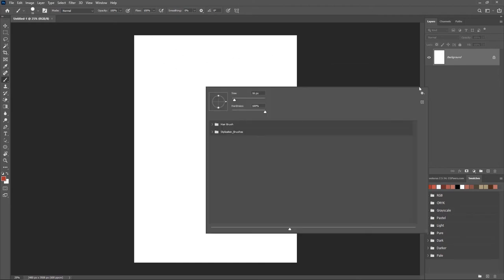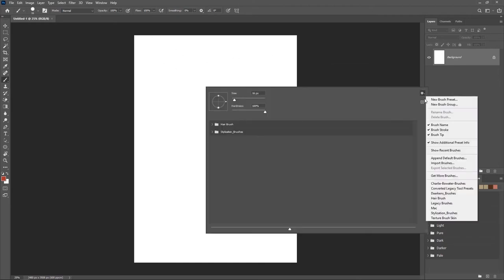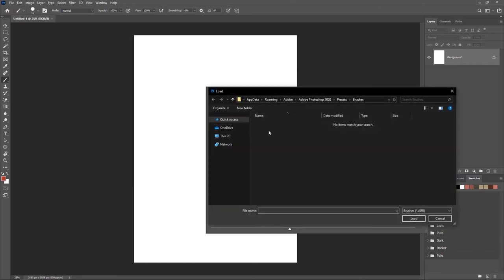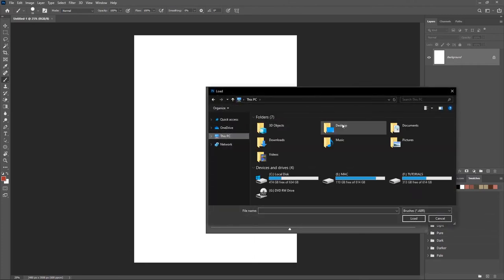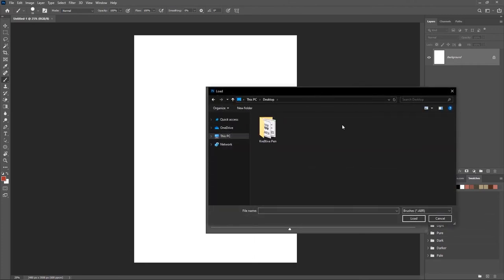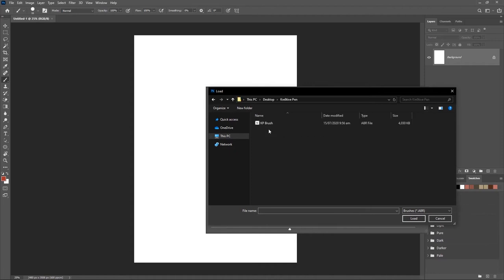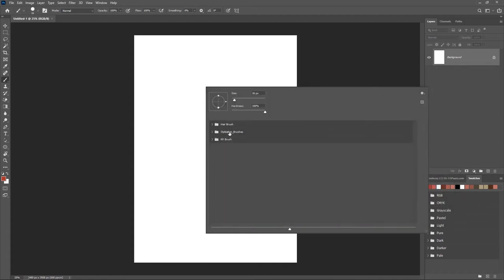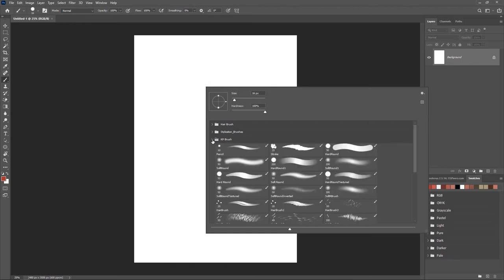Right-clicking, click on this part and go to Import Brush. I'm just going to locate my desktop which is right here, click on the folder, and we have the KP Brush. Just click on that and hit on Load, and you're going to get the KP Brush right here.